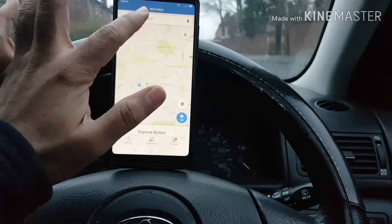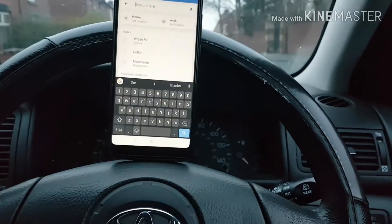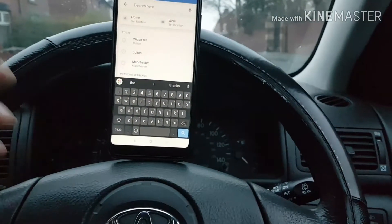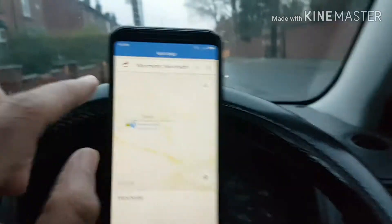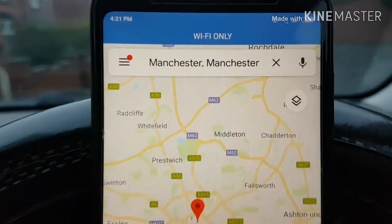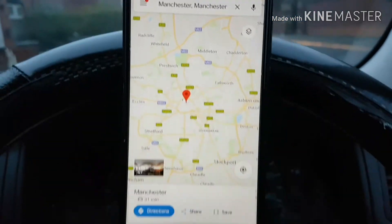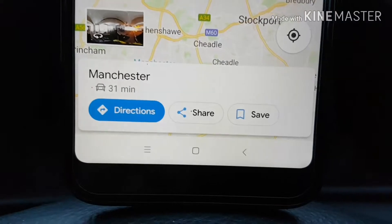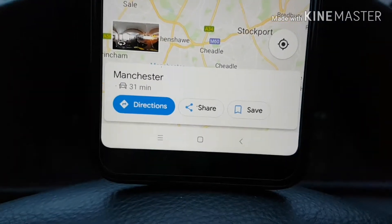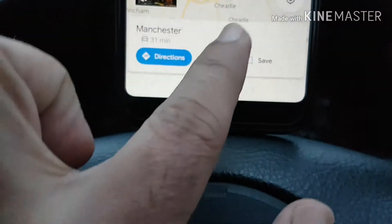First of all, you go here in the search area and then type the place you want to download. Suppose if I want to download Manchester, I'll just type Manchester here at the top and then it will search for Manchester and will give me three options here at the bottom: Direction, Share and Save. But we don't need to use any of those.